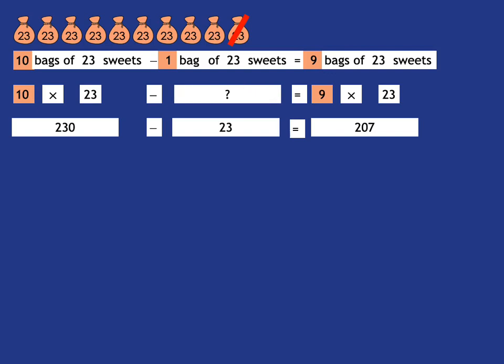But if they put the question mark like that over the whole thing, what they're saying is if you've got 10 bags of 23, how much must you take off in order to be left with 9 bags of 23? Well, you're going to have to take off 1 bag of 23. 1 bag of 23 sweets is 23 sweets. So in other words, you're taking away the number 23 to get to your answer.